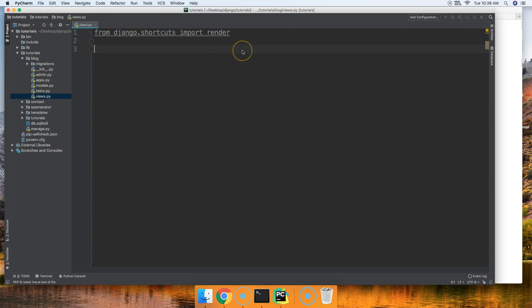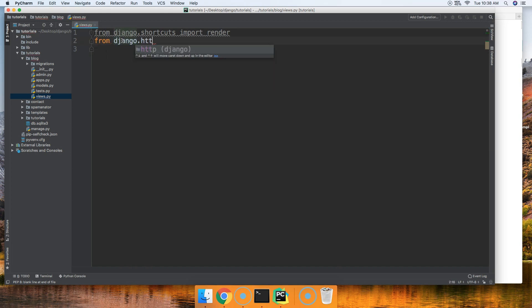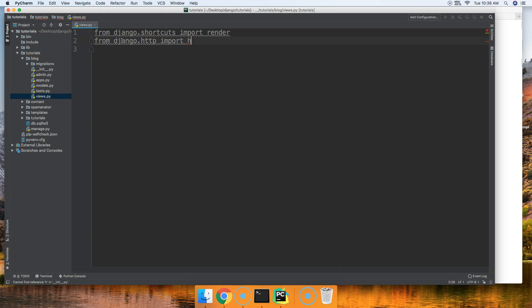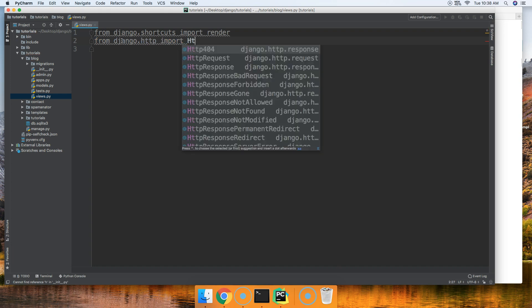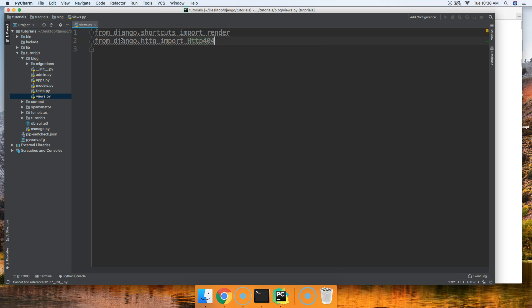All right, so the first thing we're going to need to do is basically we're going to need to bring in from django.http import HTTP404, so we can raise that error.